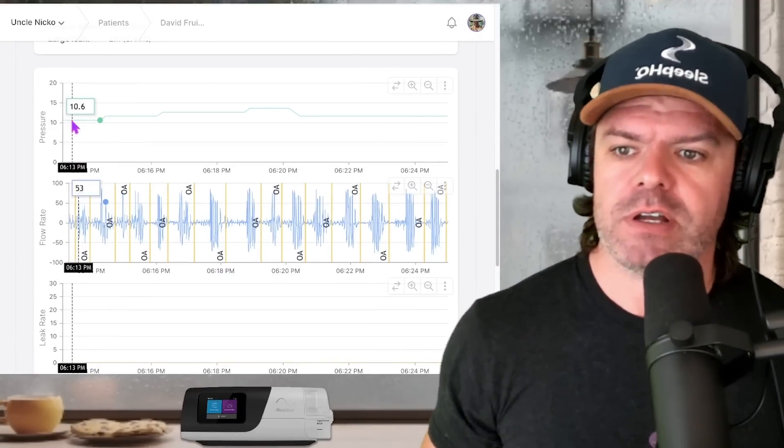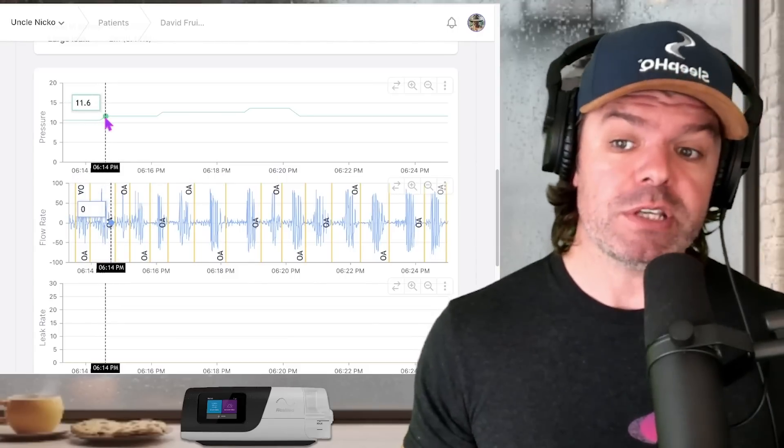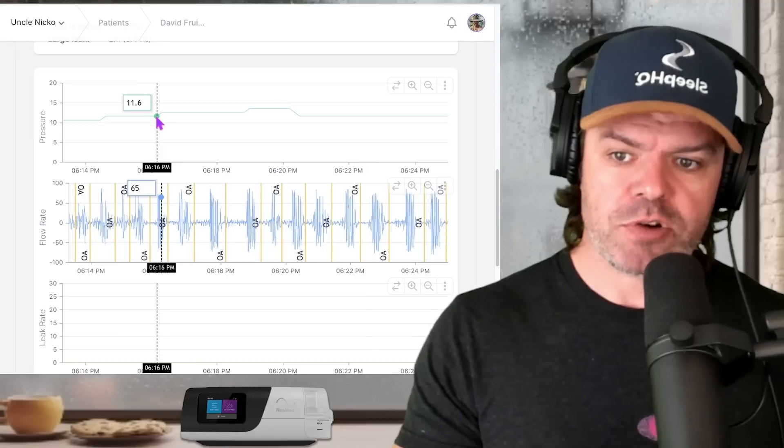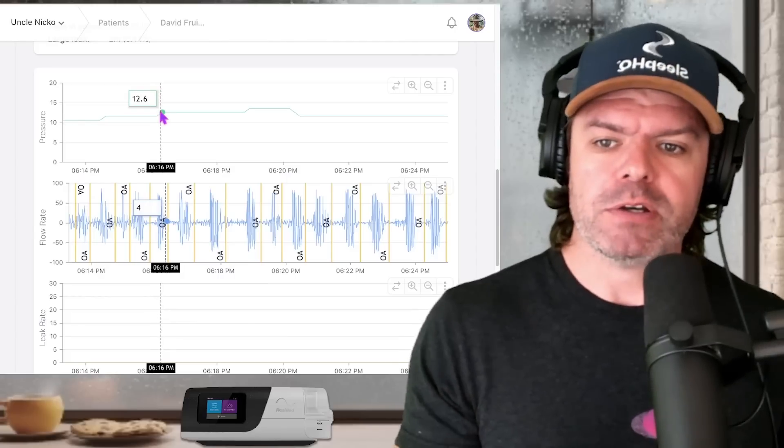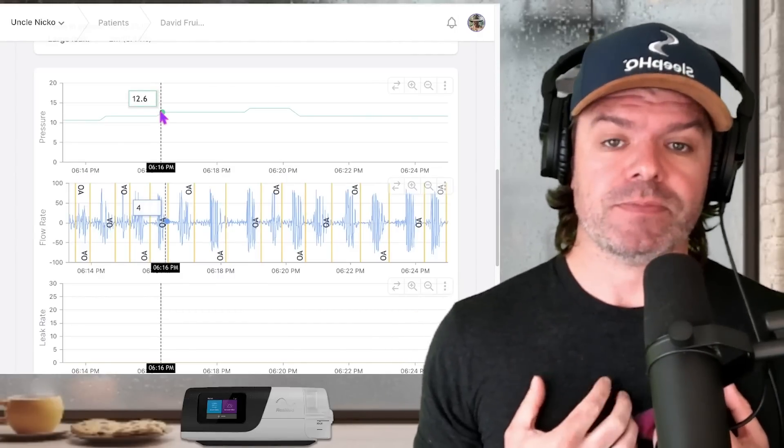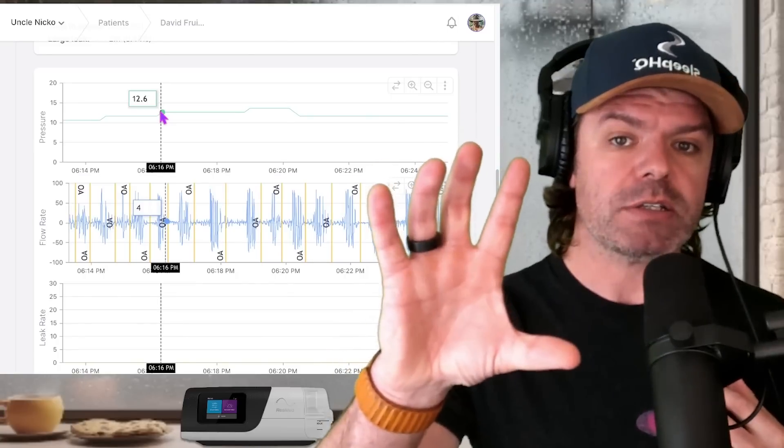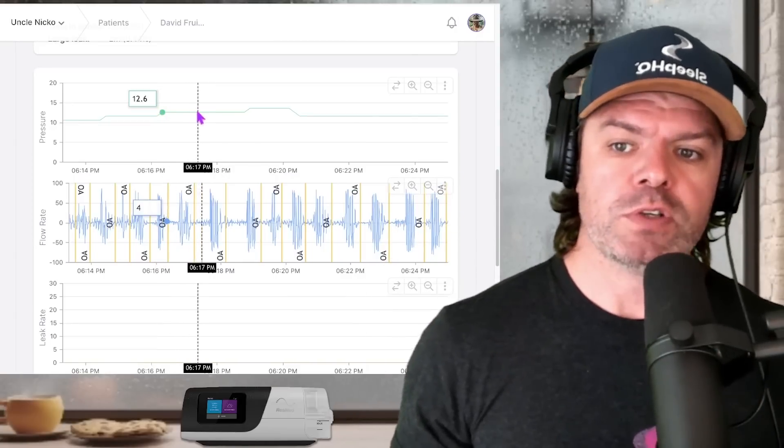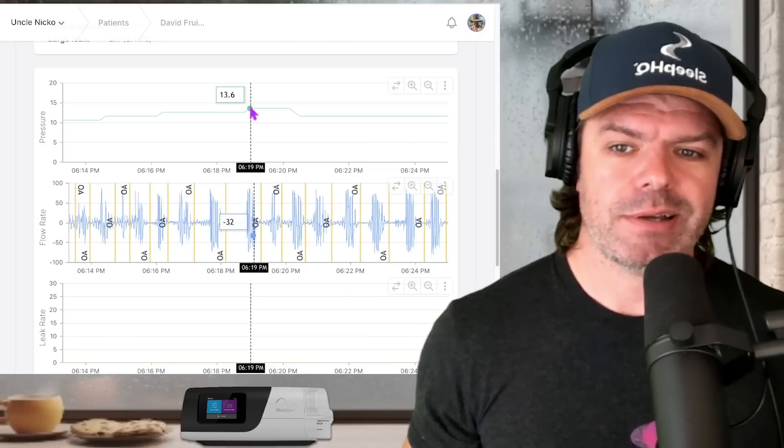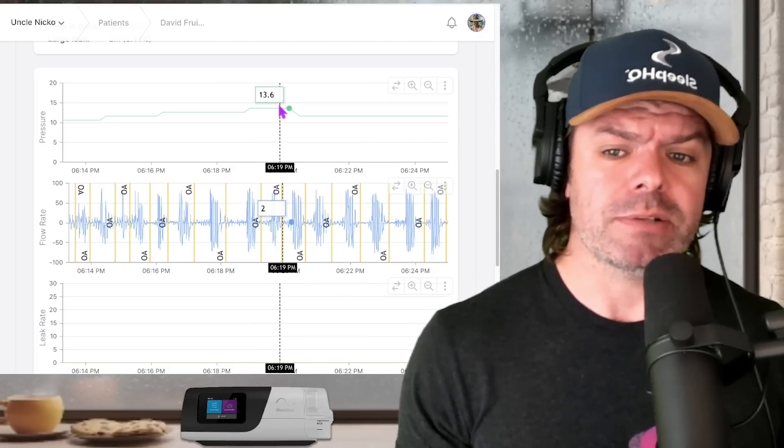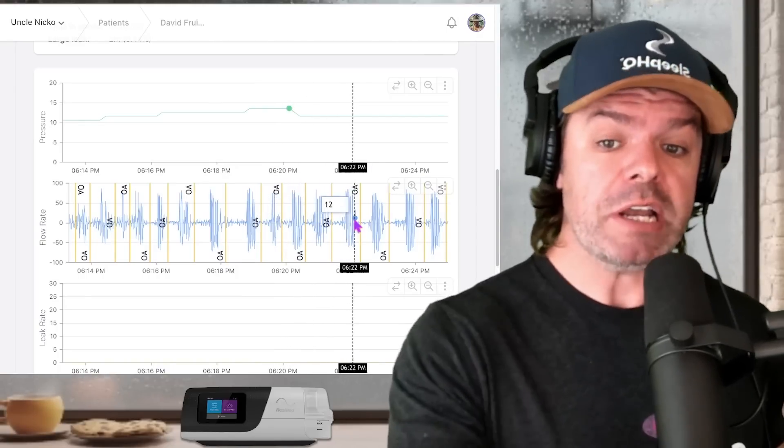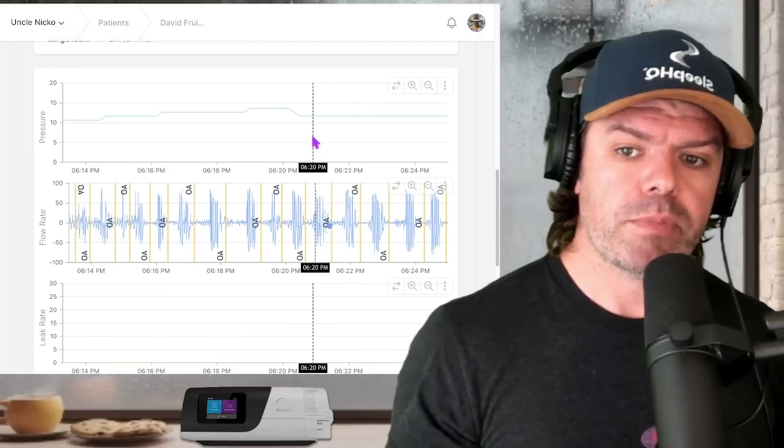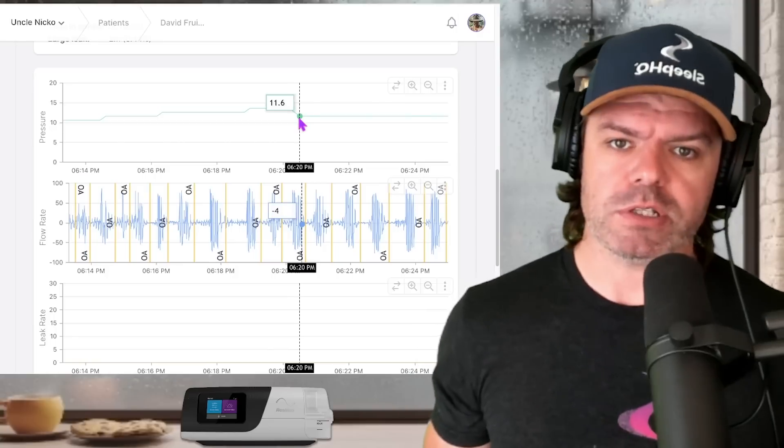Now let's have a look at what the pressure is doing in response to this textbook obstructive apnea. Starts off 10.6 and you can see it gradually moves up to 11.6. It's doing the right thing. He's still obstructive. Goes up again to 12.6. It's trending up which is what you want because the idea is currently there is no air getting into Dave's lungs. So the pressure needs to increase to force air in. That's how it works. All right it pauses for a little bit here and then it goes up again to 13.6. But have a look. This is where it gets really confusing. He's clearly still obstructive the machine knows it. The machine is flagging these events obstructive apneas. But the pressure goes from 13.6 down to 11.6.